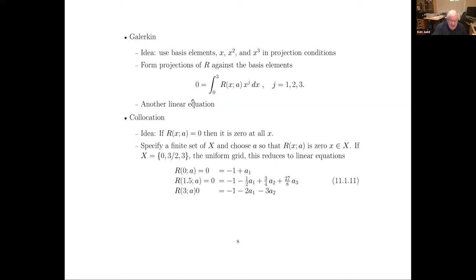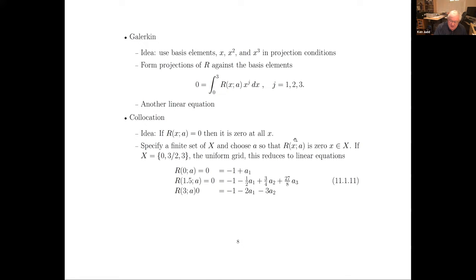All of those methods require you to compute an integral. If you know calculus, that's pretty trivial to do in these cases, but sometimes the integrals aren't so easy. Then you come to the idea of collocation. The idea is: if the residual function is supposed to be zero everywhere, then it should be zero at each point. So what we do is pin down the coefficients a by finding three points — three x values. We chose a uniform grid here, though that's not a good idea generally. We say: what is the residual function at x equals zero? We want that to equal zero. The residual function at x equals one-and-a-half and three give additional conditions. So we have three equations and three unknowns.